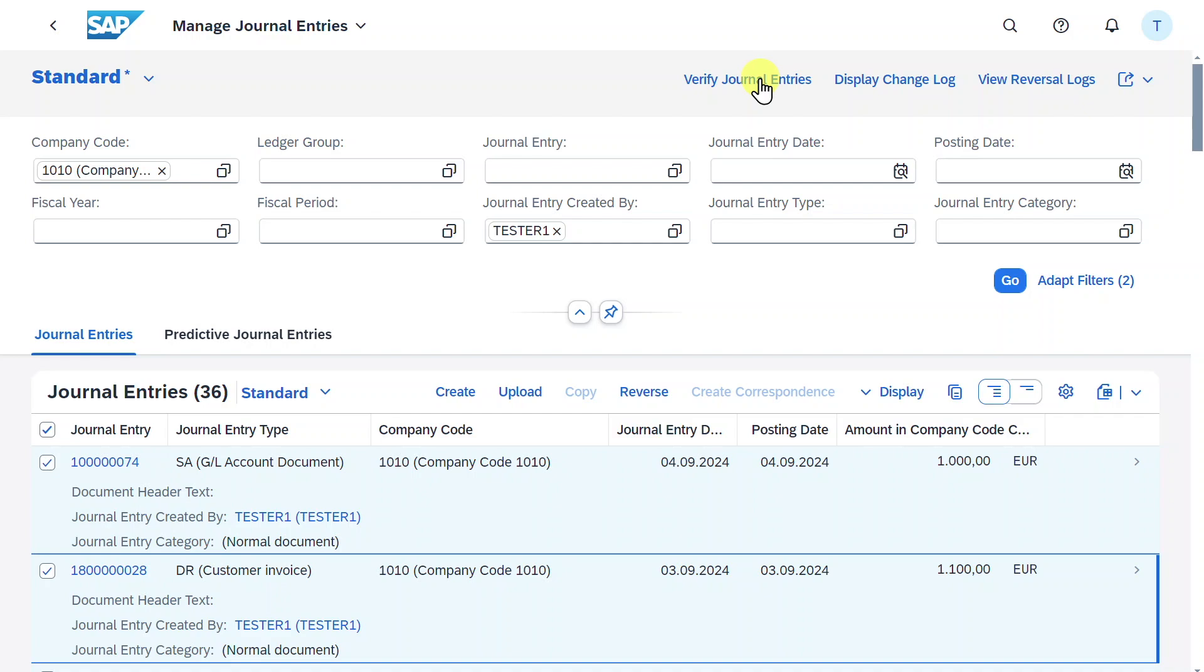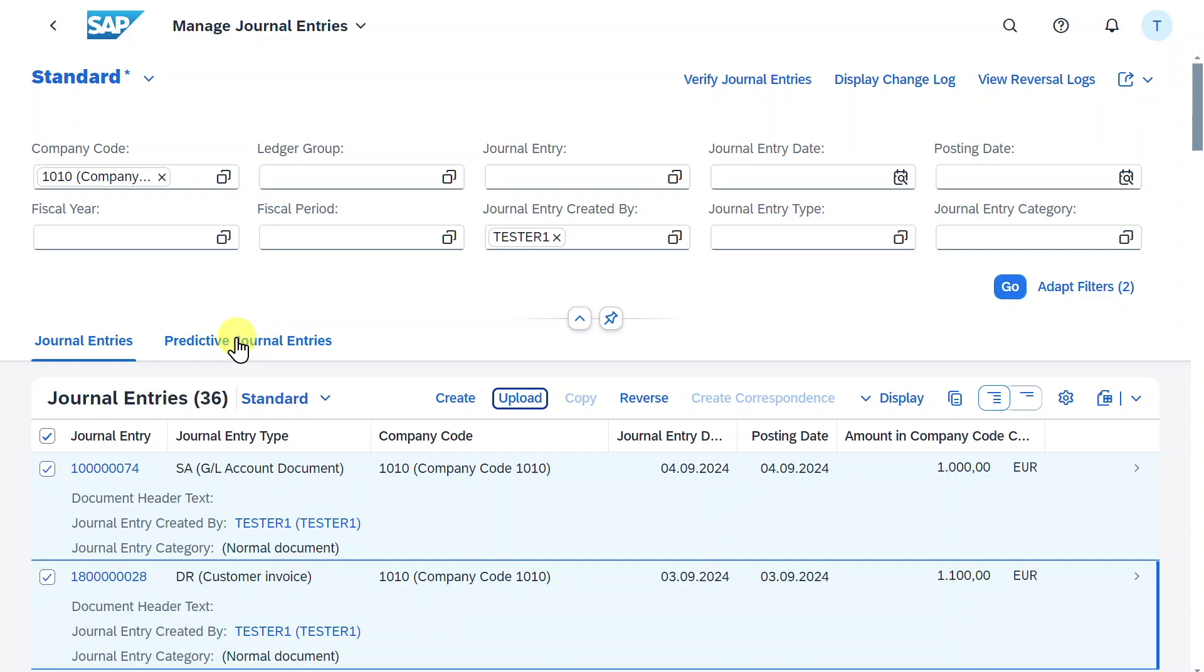I will make a separate video about that in the future. We can display the change log or also view the reversal logs from here. Last but not least, there's another tab called predictive journal entries. Let's click on this one.